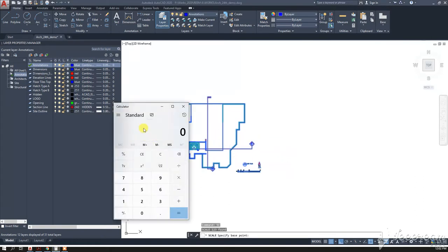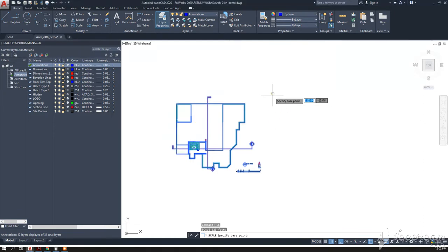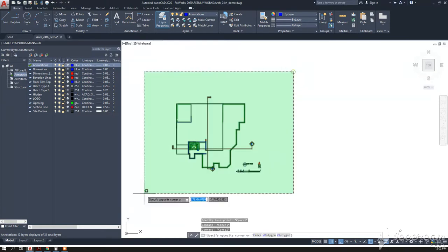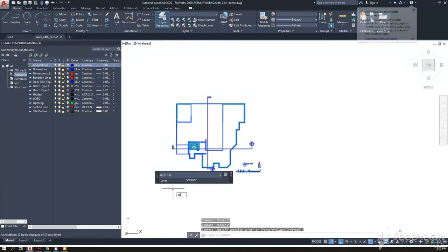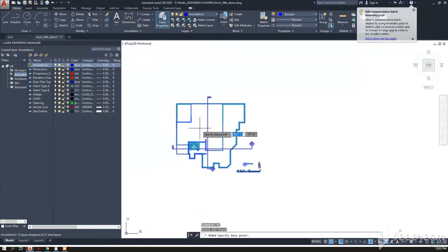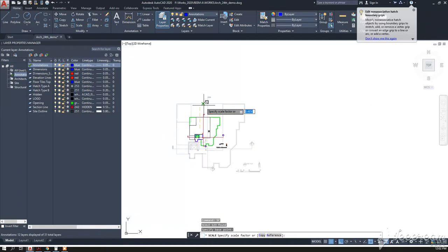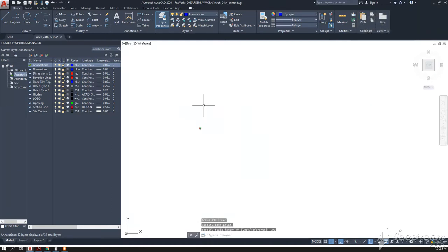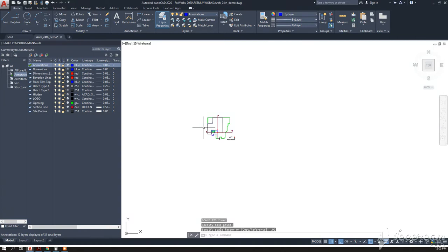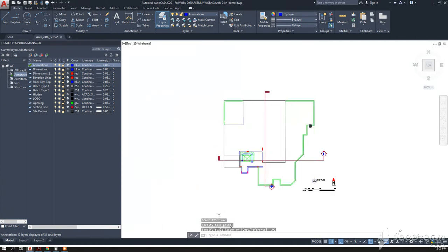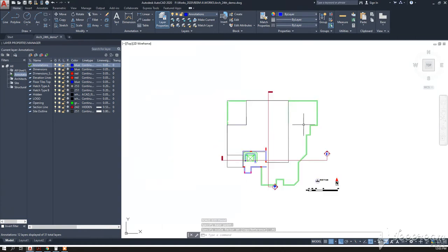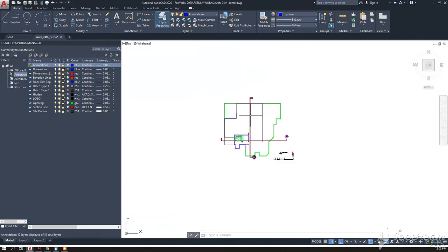I select the drawing, give the scale command SC, then multiply it by 0.02, and the drawing becomes very small. The problem with this is the drawing is now very small, so when you want to modify anything it'll be a problem.